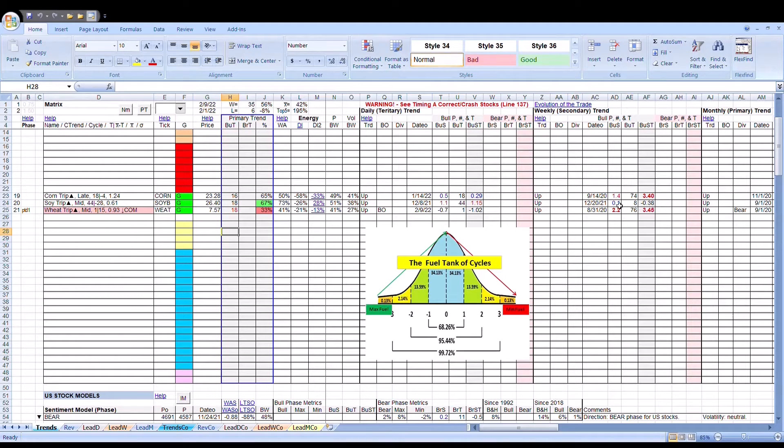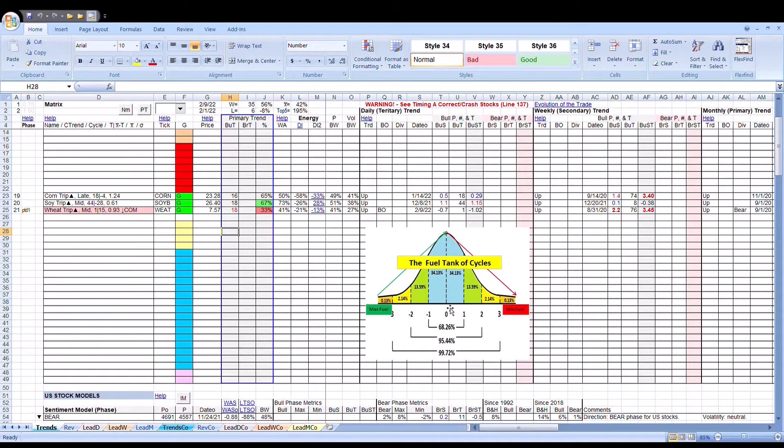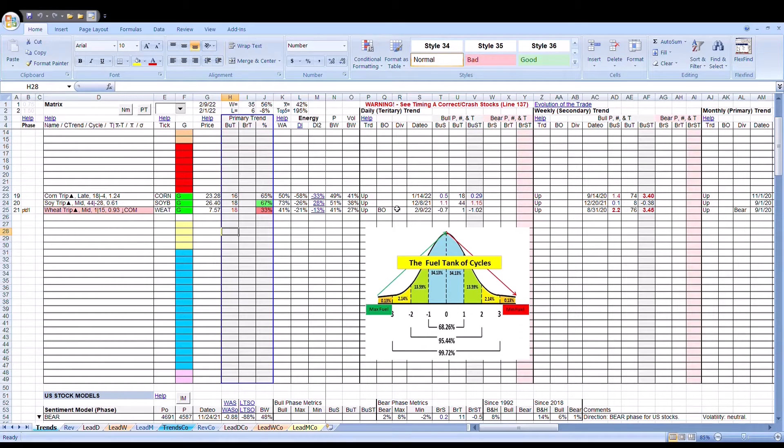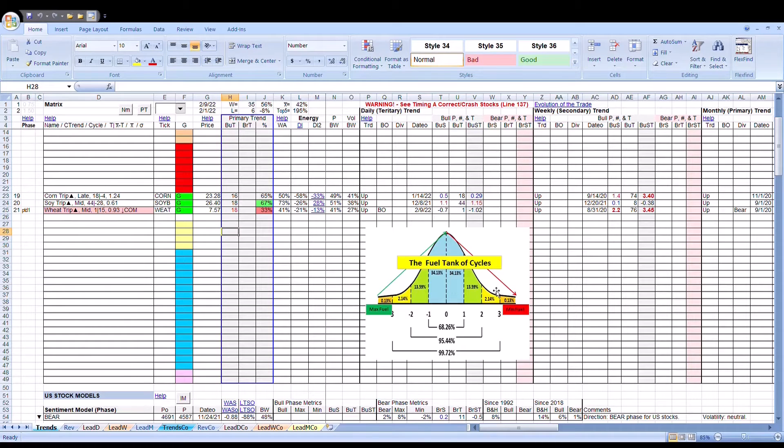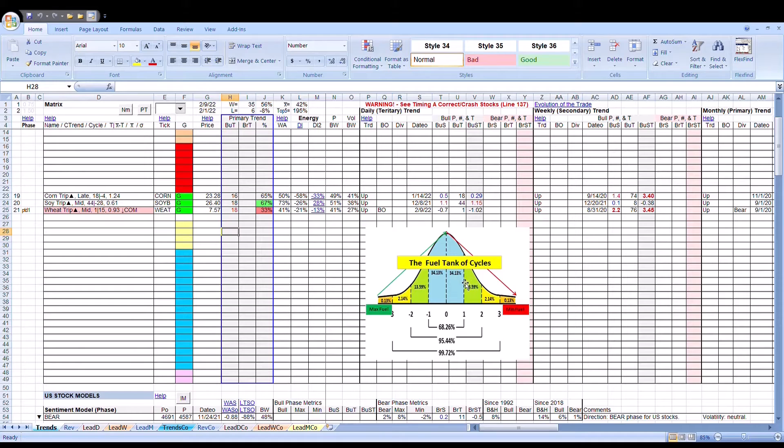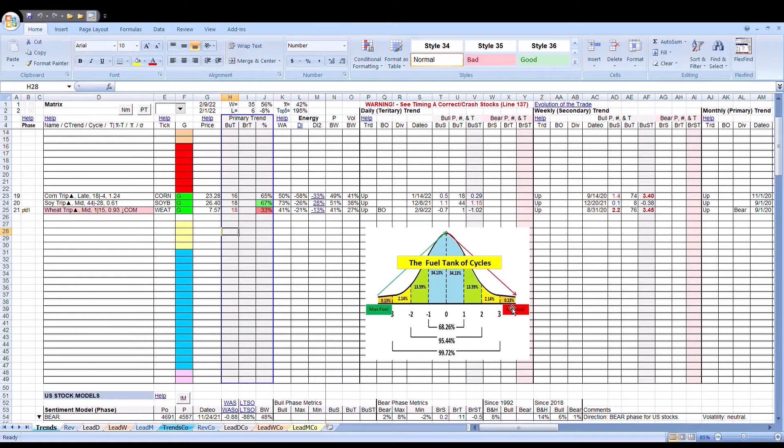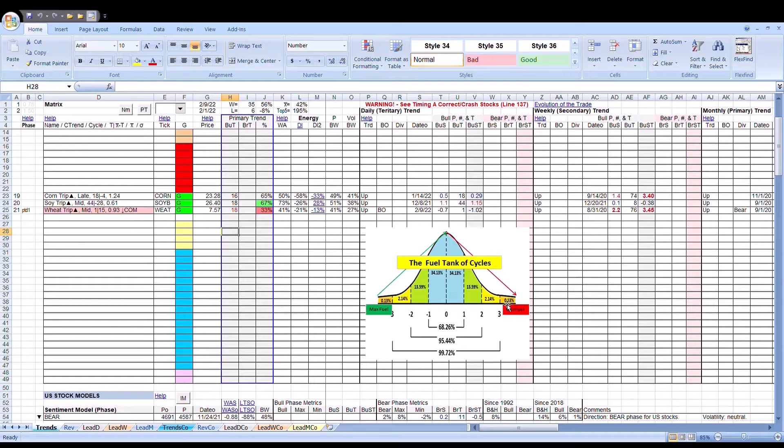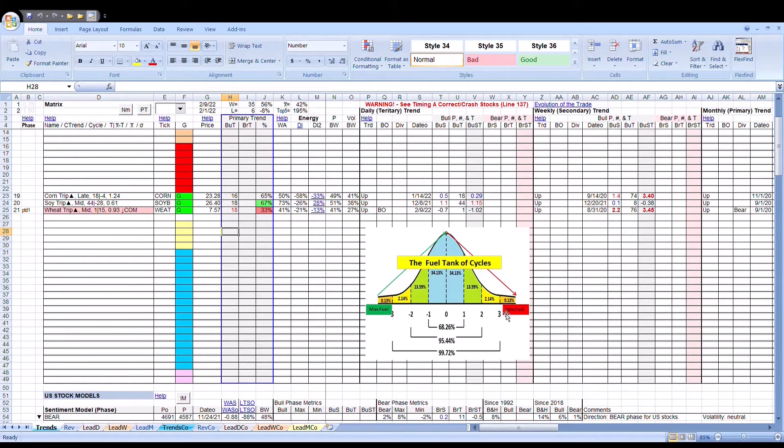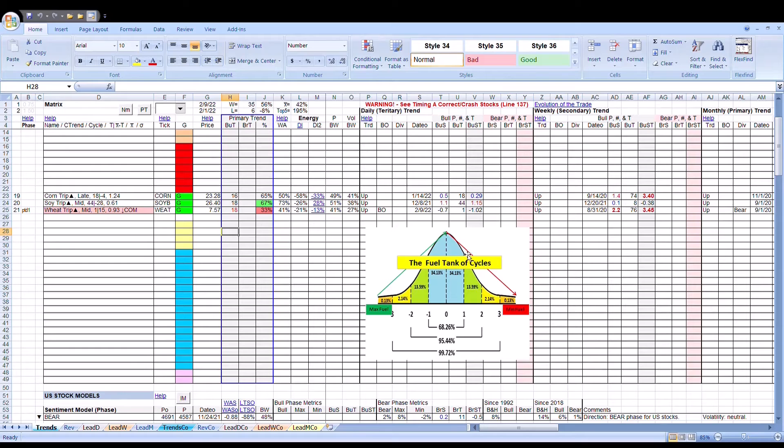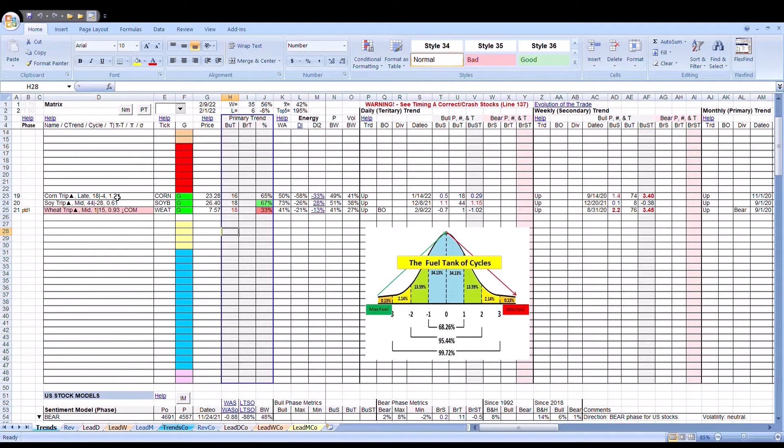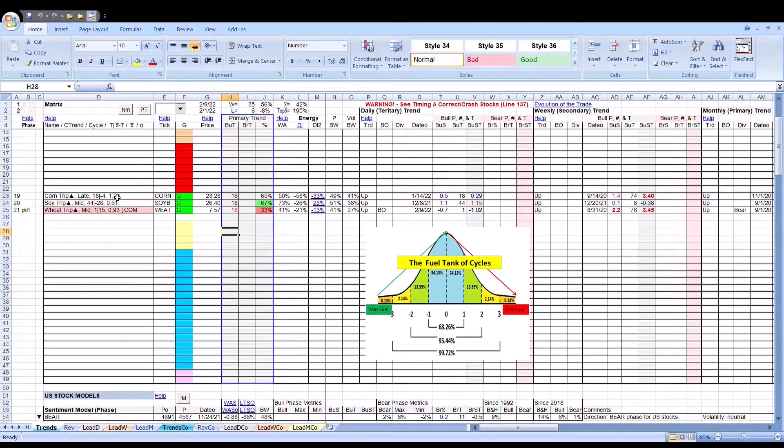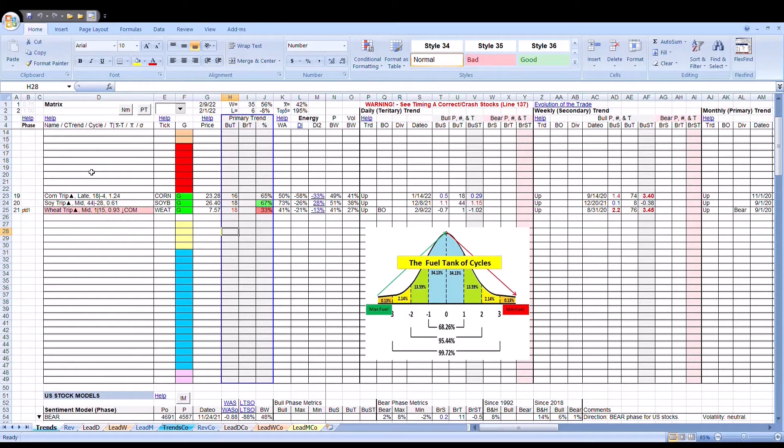In terms of wheat and corn, we haven't touched any of this stuff. It's getting worse in terms of the fuel tank of cycles. We're in the two to three range, which means we're in this yellow territory and orange territory. We're getting to minimum fuel, which makes these markets dangerous. Soybeans is the least dangerous of all three.